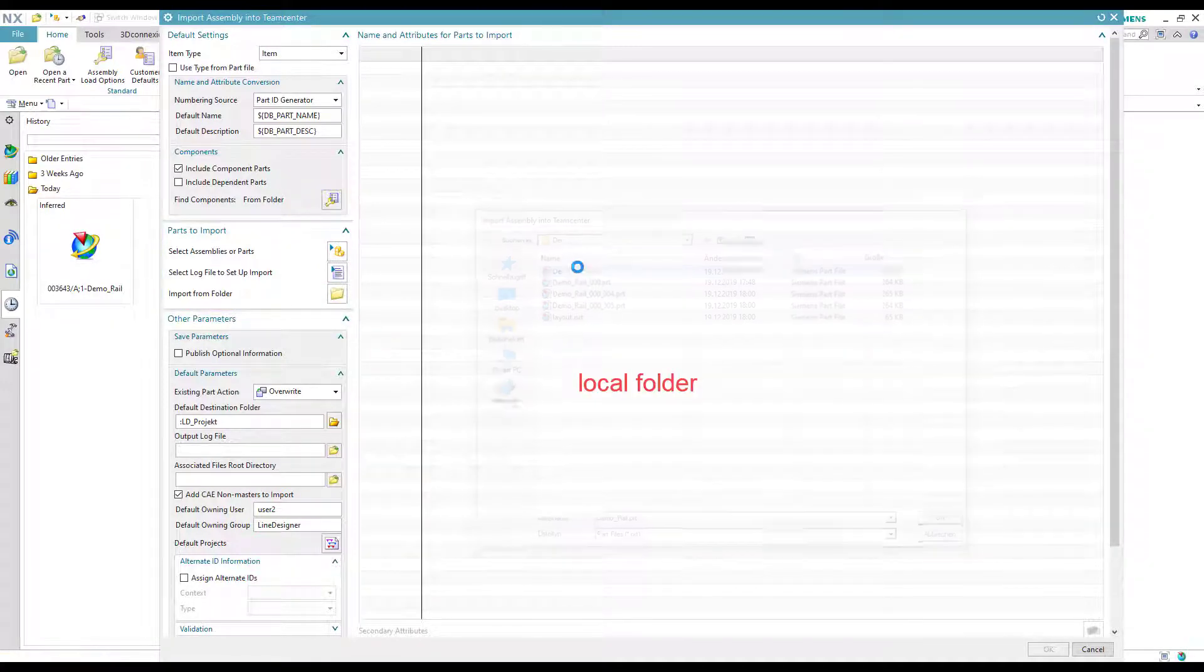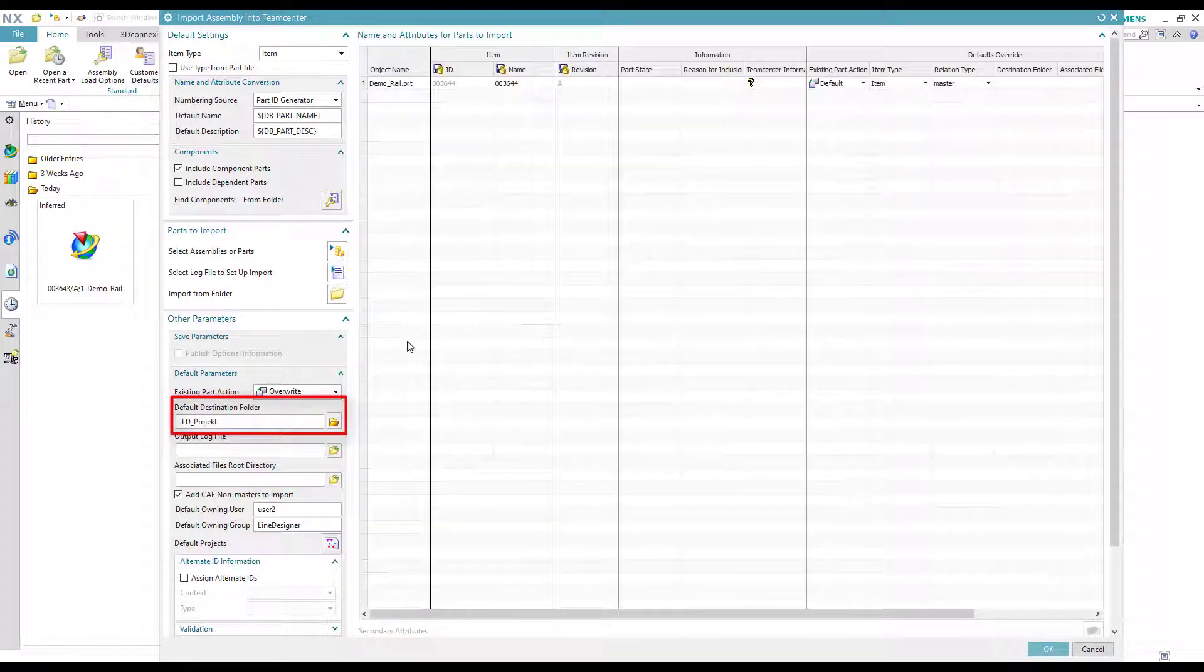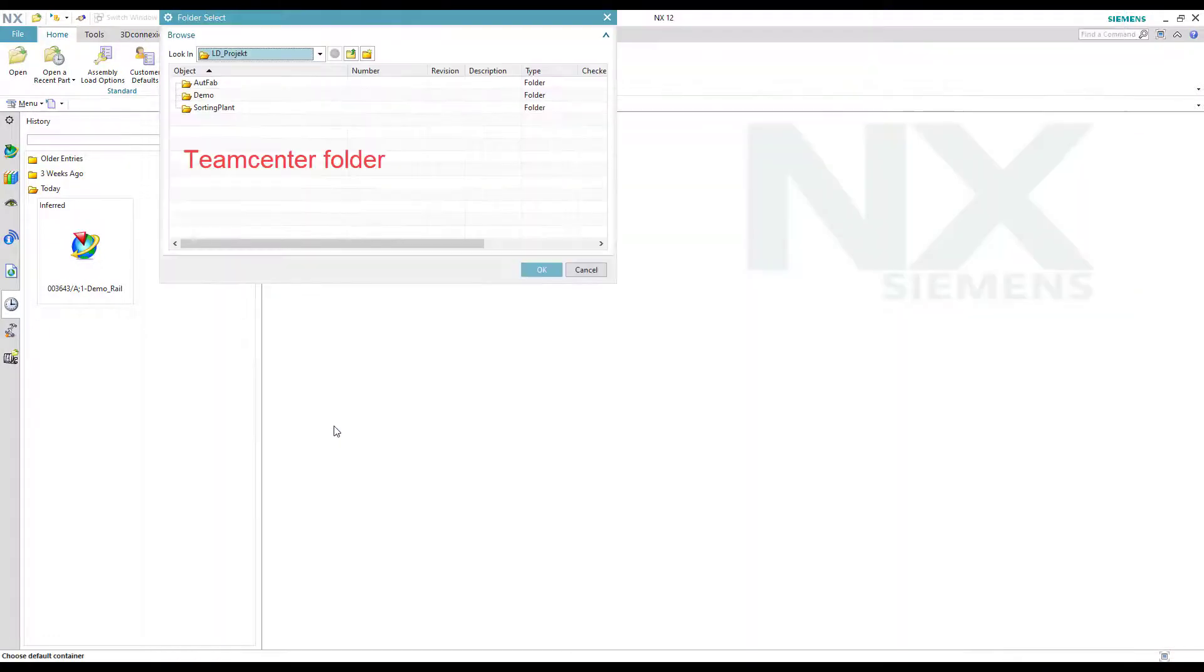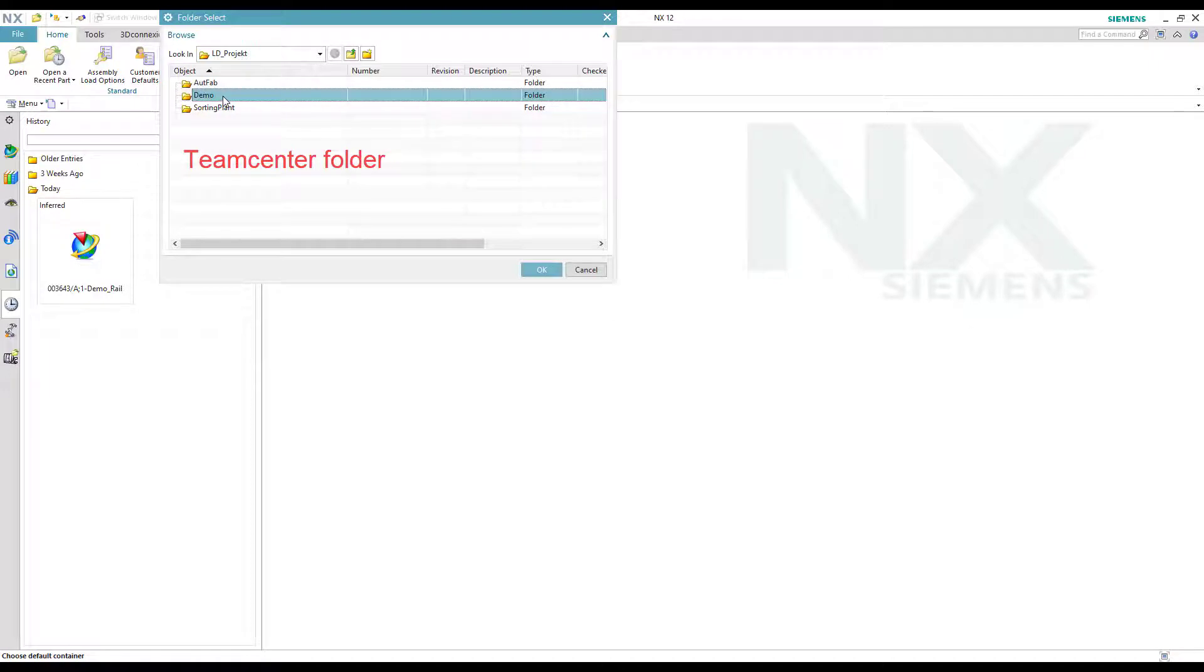The next step is to define the default destination folder. Be careful that you have to double click the folder you want to use.